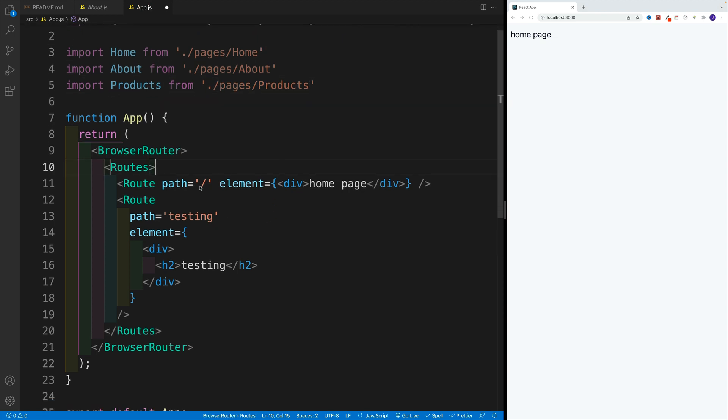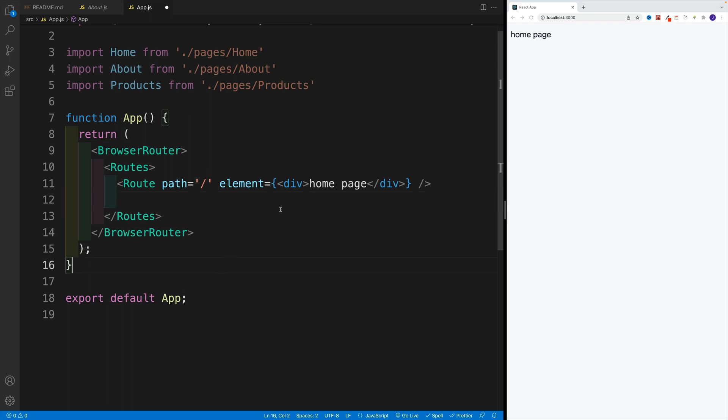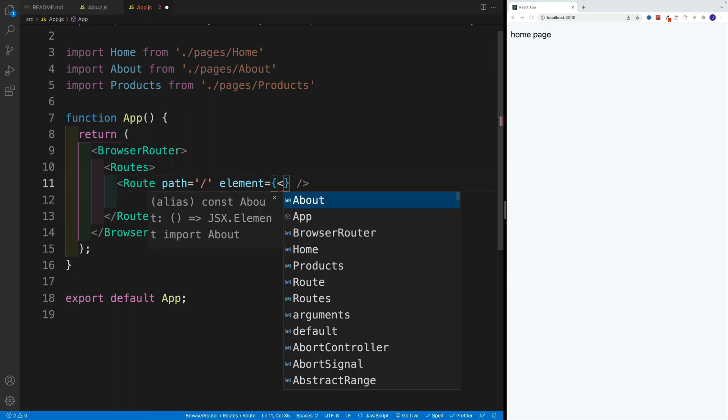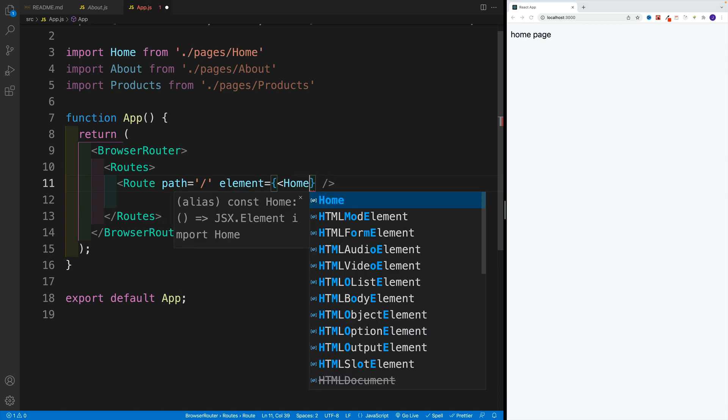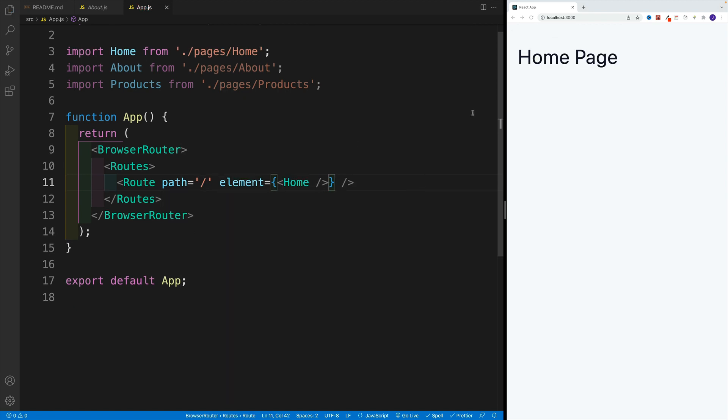now let's keep the path forward slash—again, this is going to be for the homepage. But let's change around the testing one where I will remove it first, and I'll actually pass the home component here. Let's close it. It's also unnecessary.